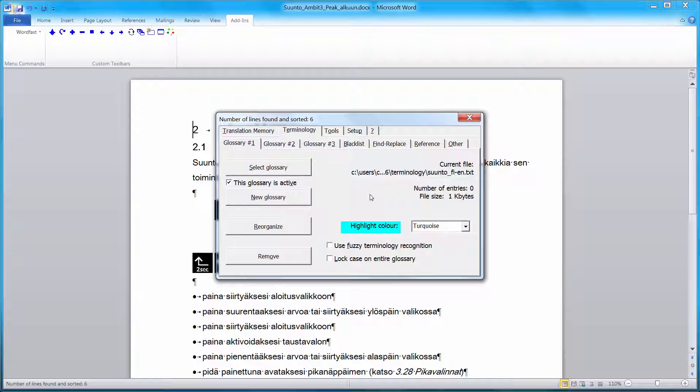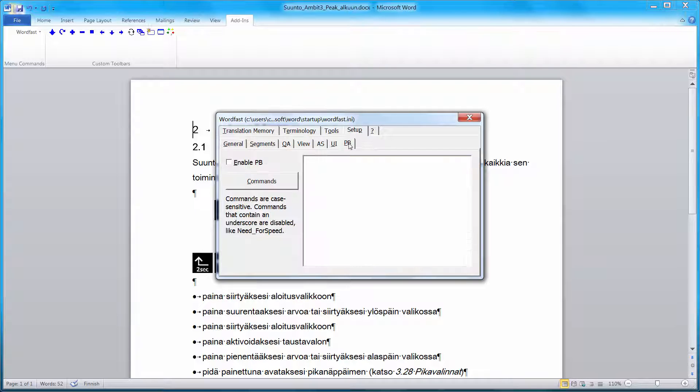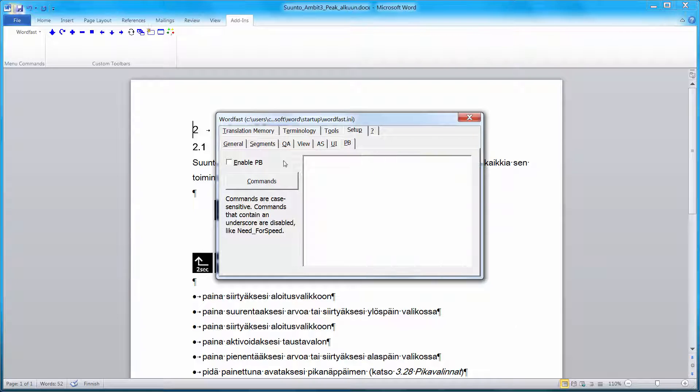Before we switch to the actual translation, I will make one additional change. Under Setup, I will go to PB. PB stands for Pandora's box. This is the place for advanced commands in Wordfast Classic. So it's not activated by default. I will activate it now.